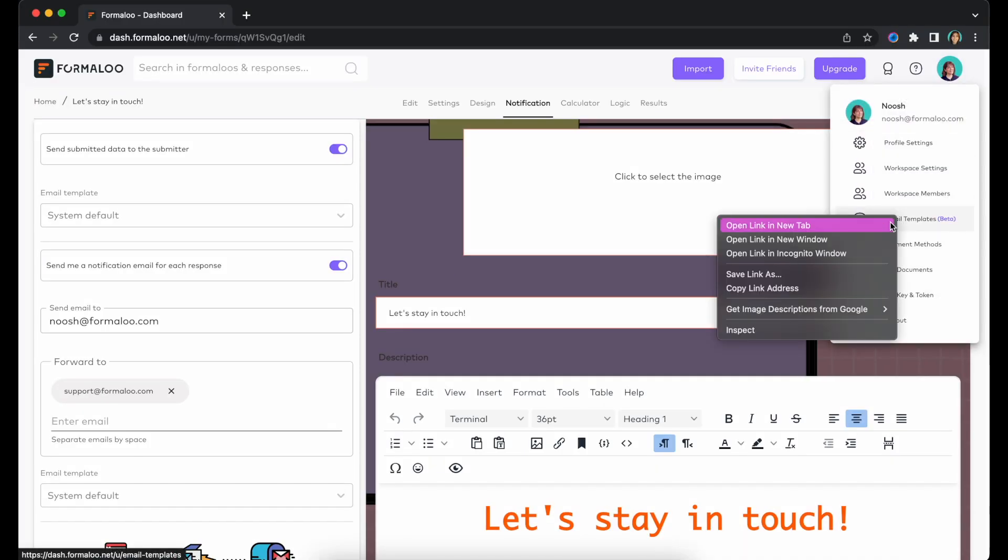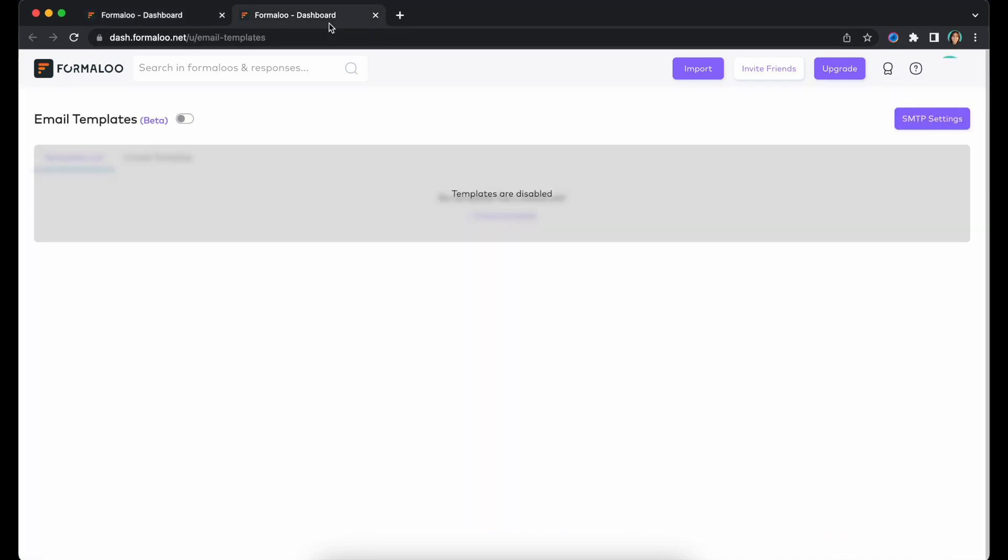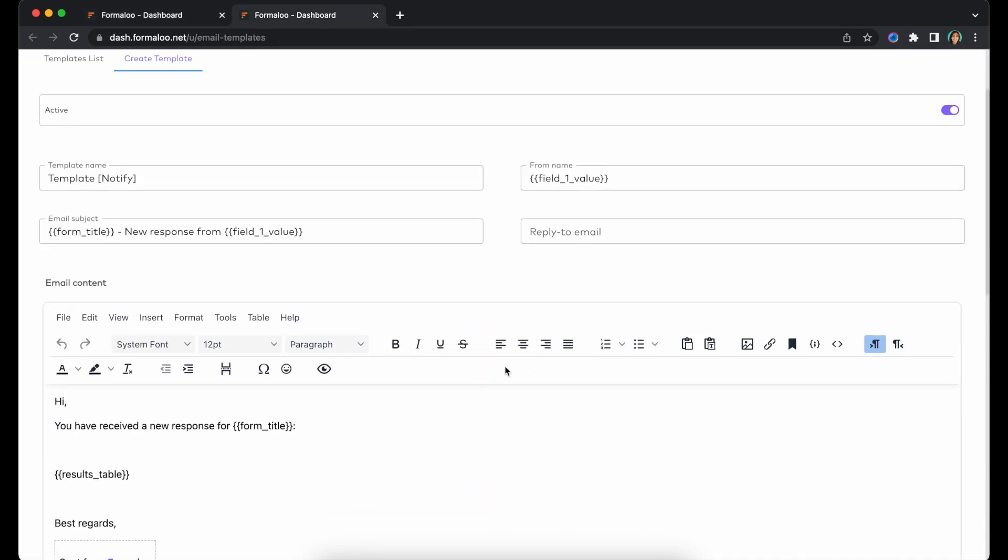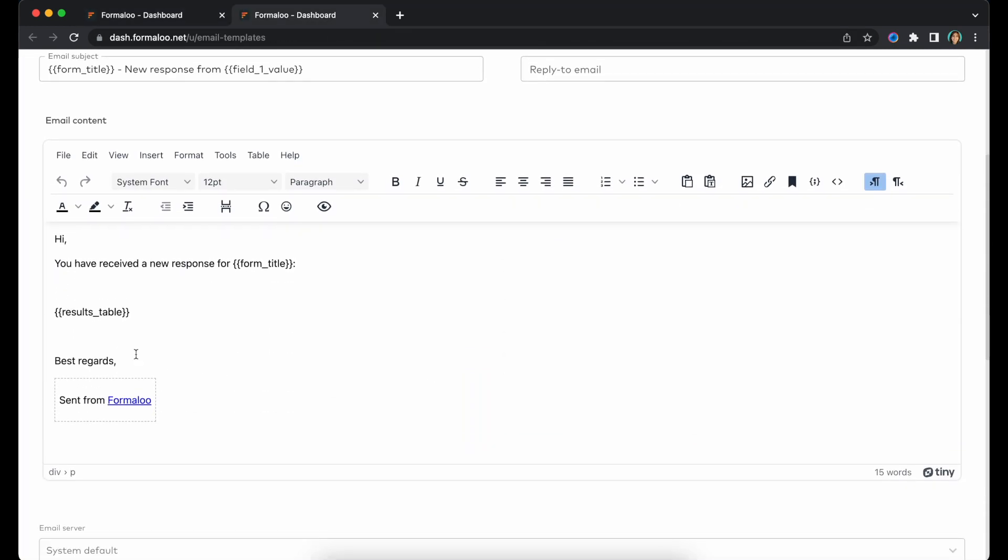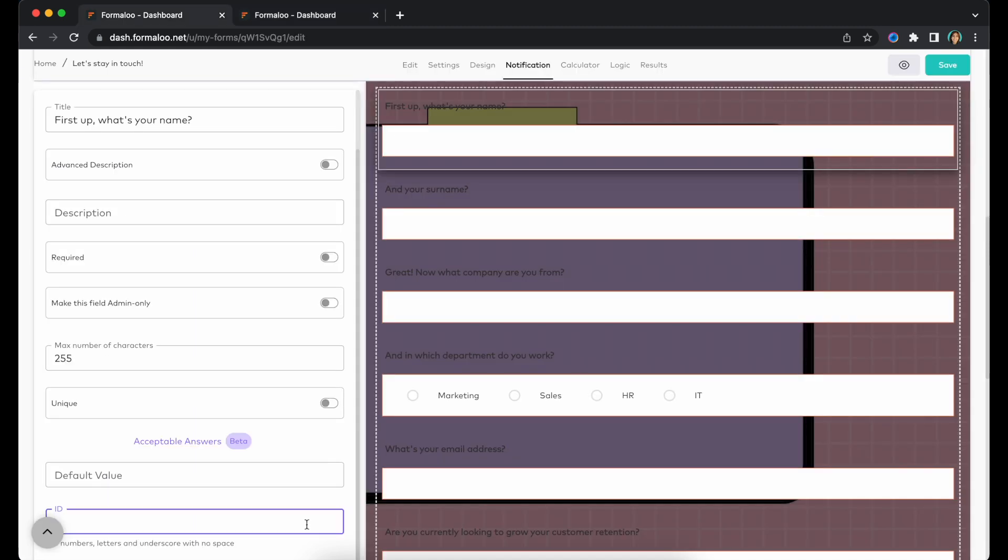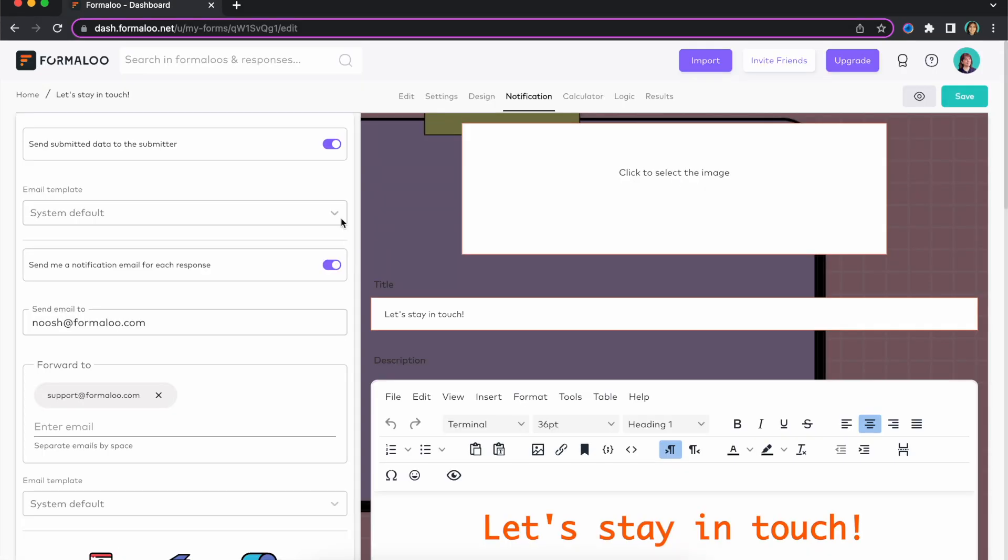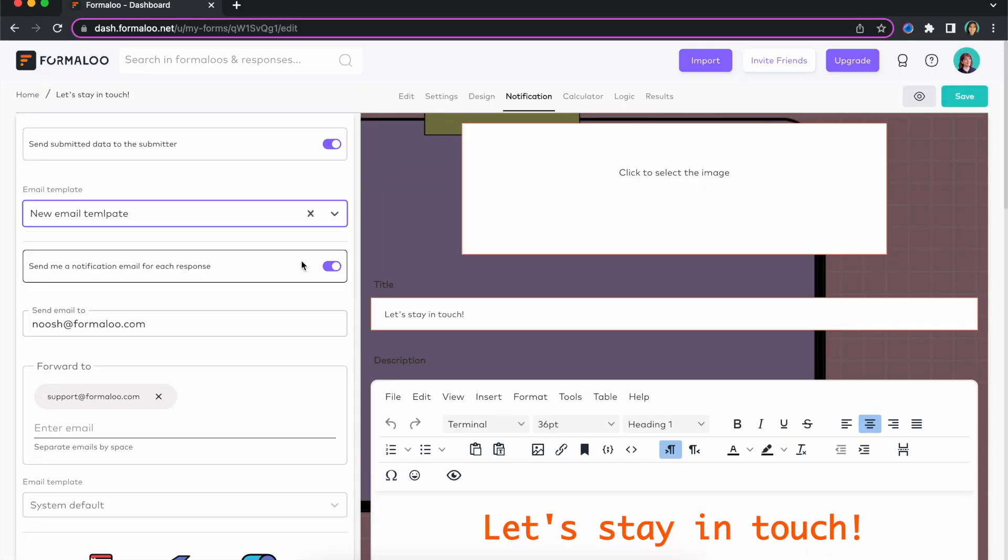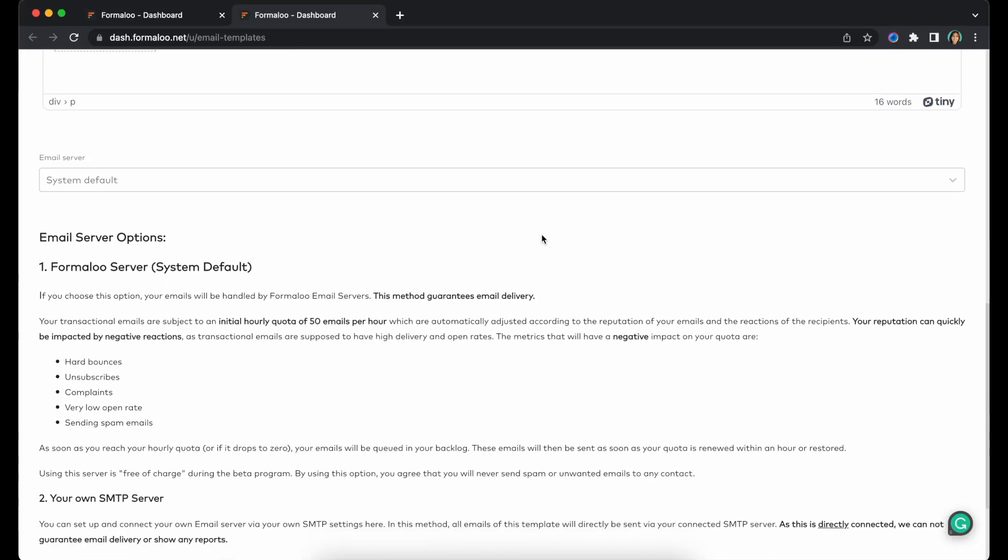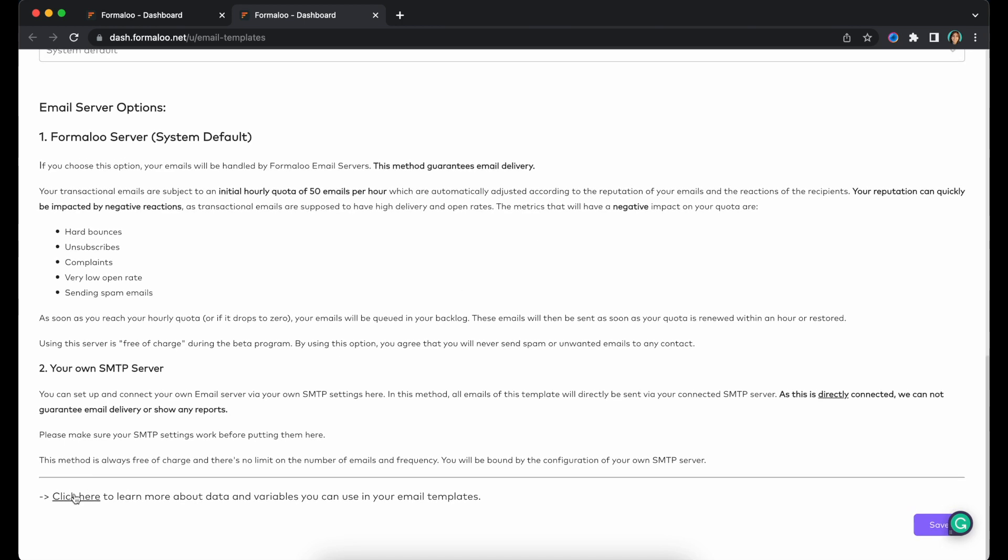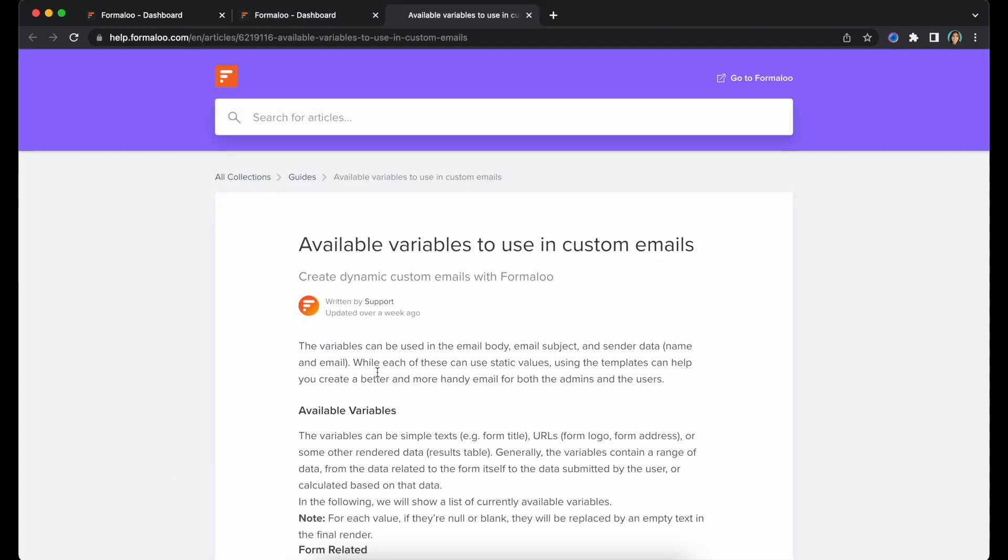You can create a new email template to customize the email sent to your team and your users. For example, you can type results_table in double braces to show a table of all answers, or type a field's alias ID followed by _value in double braces to show that field's value.